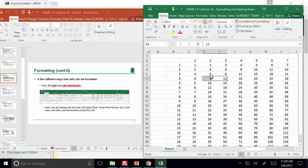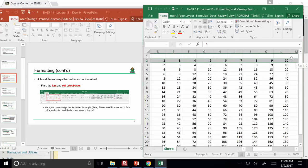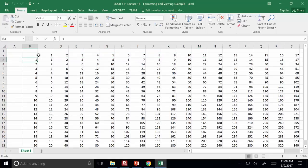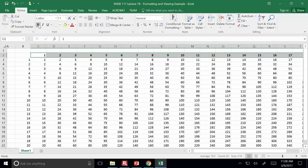You'll notice that the default font style and size is Calibri 11. We may want to emphasize certain columns or rows, so let's highlight the headings at the top and start off by changing the font to make it bold — that's just the B button here. Then you could also change the color.